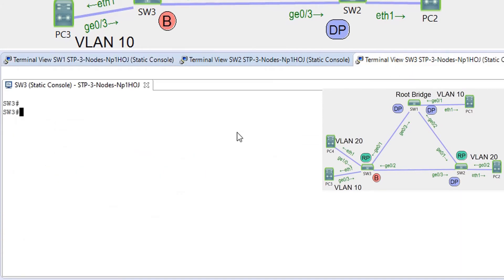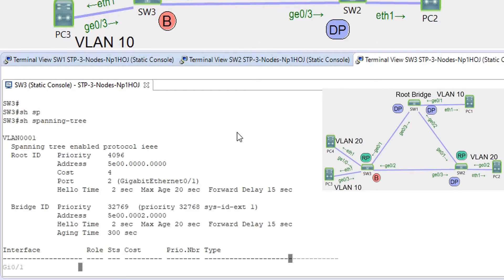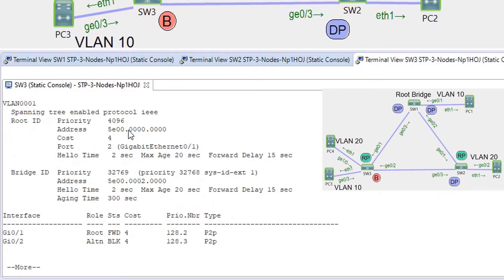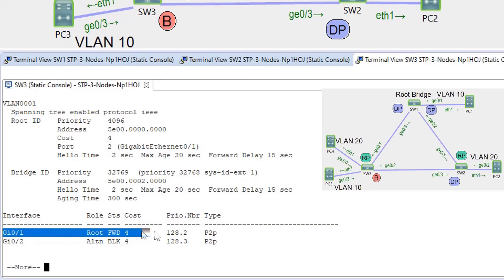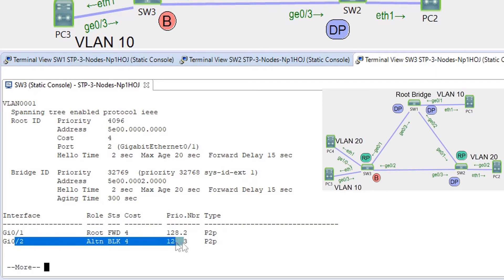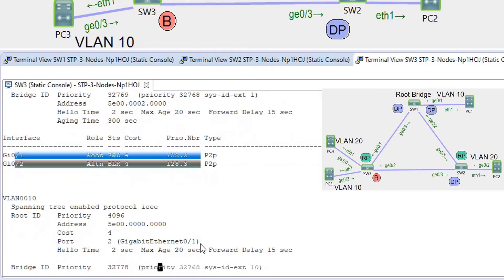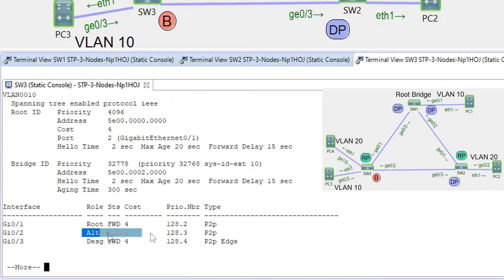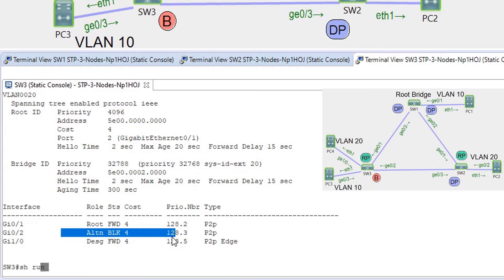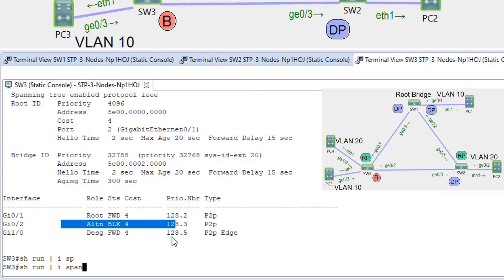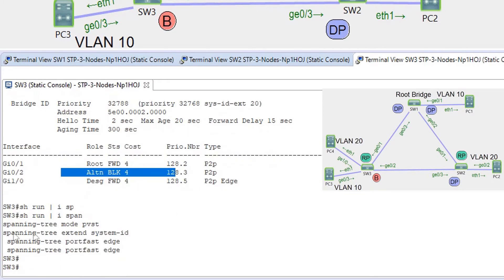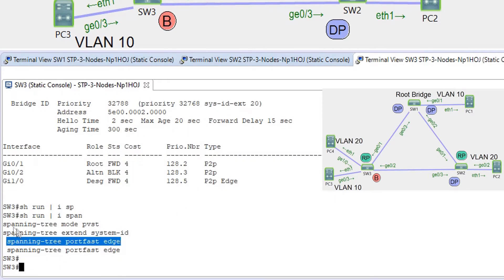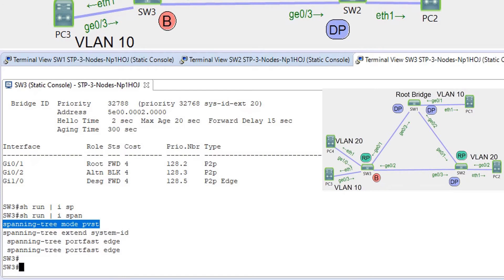Let's go and see what we have on SW3 where PVST is running. G01 is the root port. G02 is in blocking state for VLAN 1 — the same situation for VLAN 10 and VLAN 20. Show run spanning-tree — spanning-tree mode PVST.